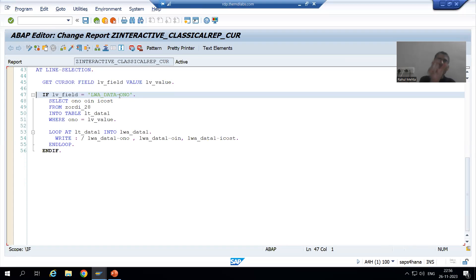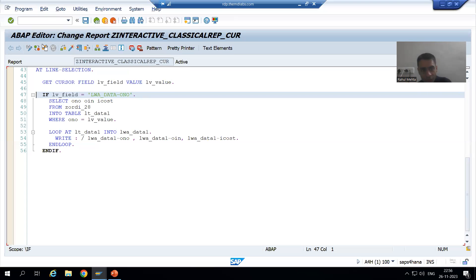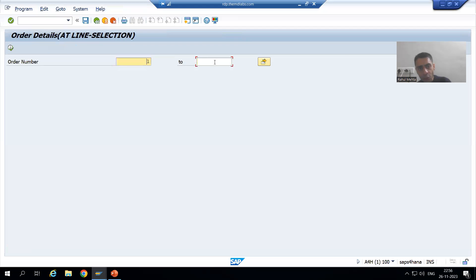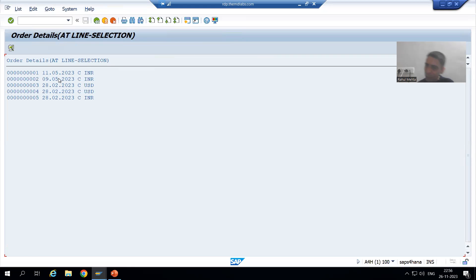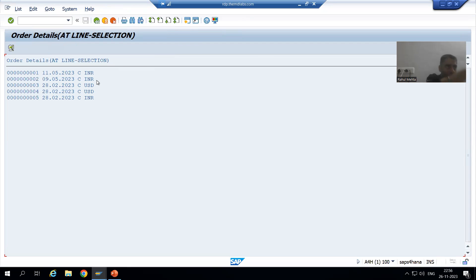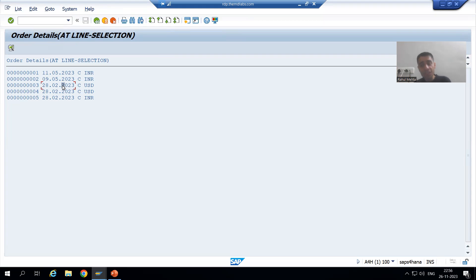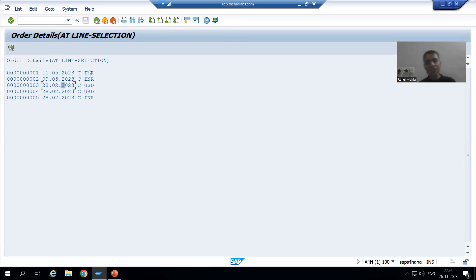This is very useful and widely used in projects. If the customer wants different secondary lists based on the selection of different columns, GET CURSOR handles that perfectly. In the next video we will write logic for secondary lists based on order date, payment mode, and currency also. This is the most important advantage of GET CURSOR - you can provide different types of secondary lists based on which column the user is placing the cursor on.